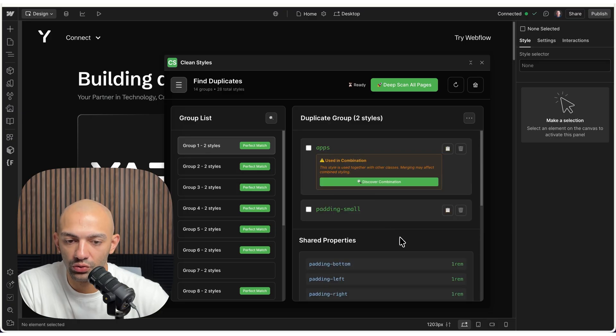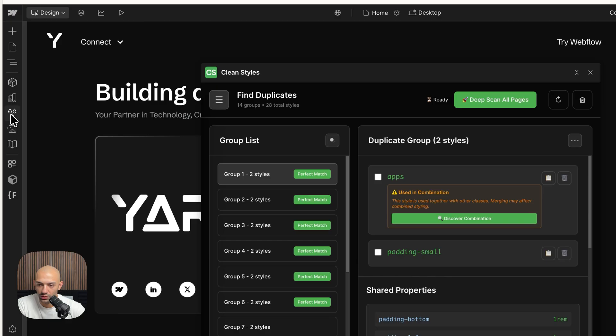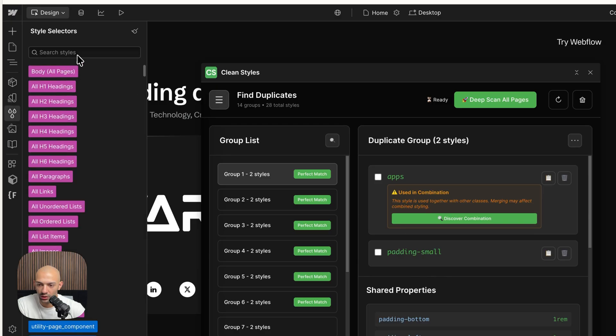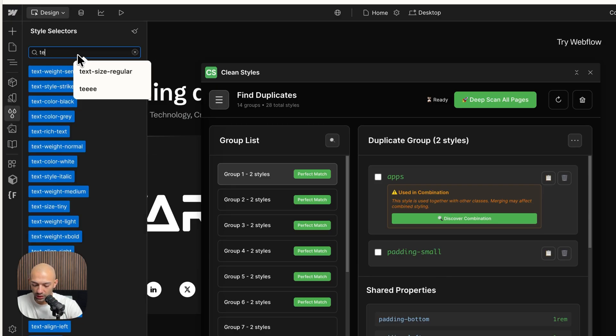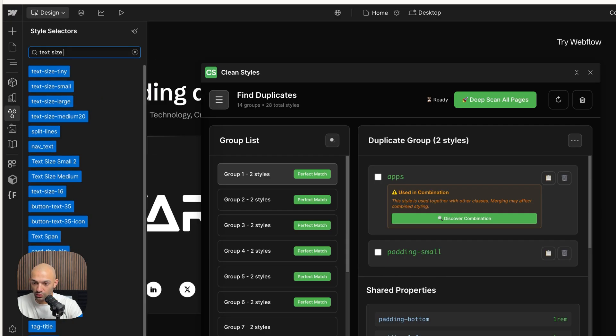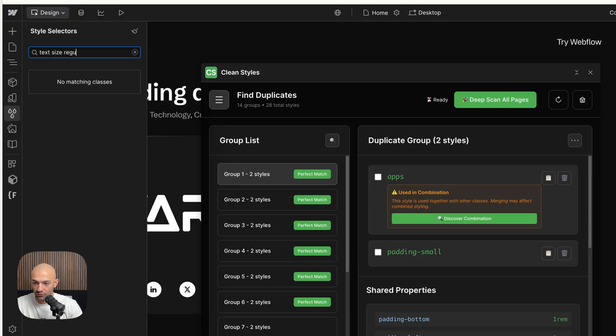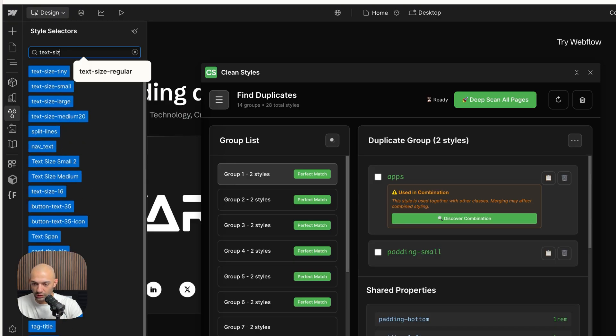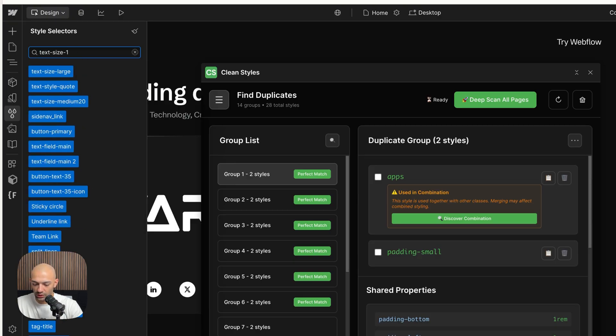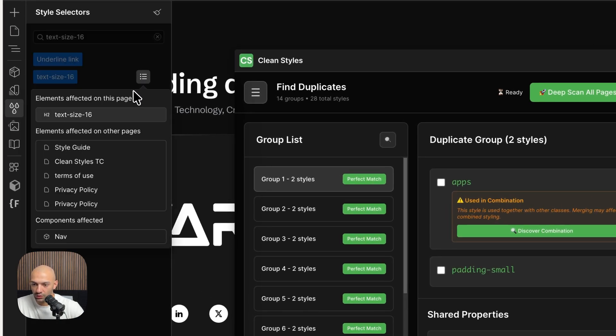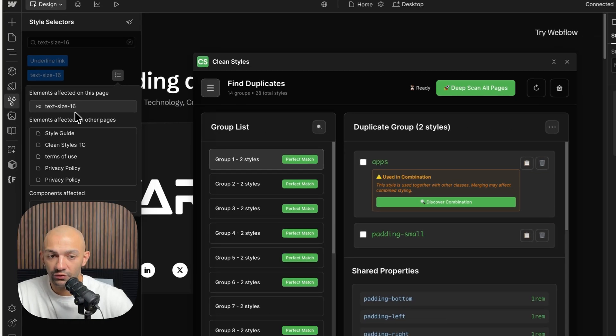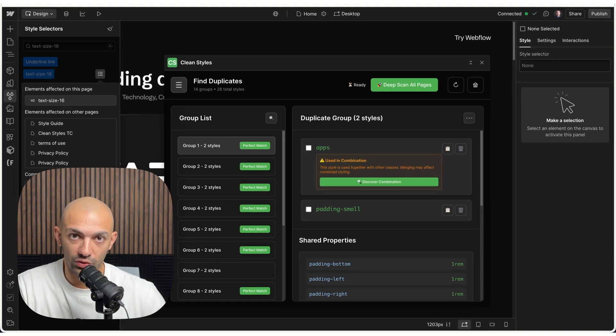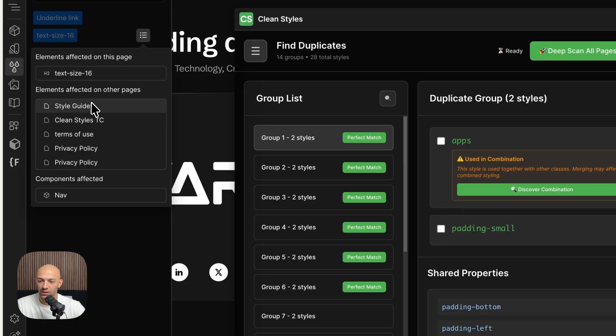Now if you go look in the styles panel, if you look for text-size regular, which was there before, it's not there anymore. And if we look at text-size-16, it's right here and now it's being used on multiple places. As you can see, in a component, everything that was the duplicate group that we saw now says text-size-16, which is great.